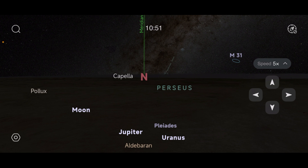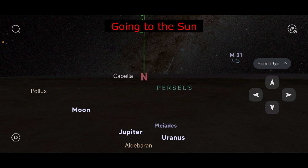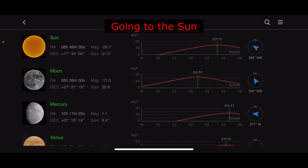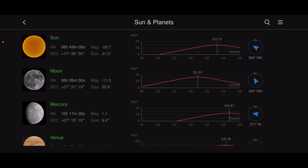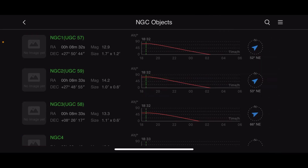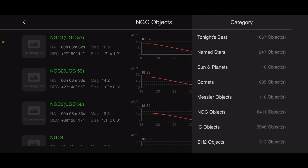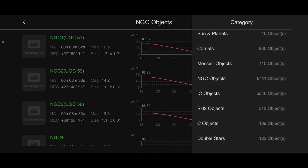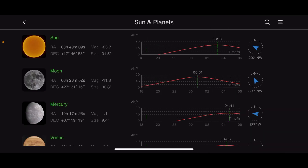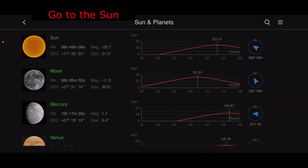Now let's say I want to go to the sun or any other object — I'm just going to go to the sun since it's daytime. I'm going to click over to the upper left column, there's that little magnifying glass, and it has objects in here: the moon, Mercury — those are the solar system objects. If I click on the upper right corner, it gives you categories: tonight's best, stars, planets, comets, Messier, NGC objects, IC, SH2, and whatnot, double stars. This looks very similar to the Sky Atlas app in the ASI Air.